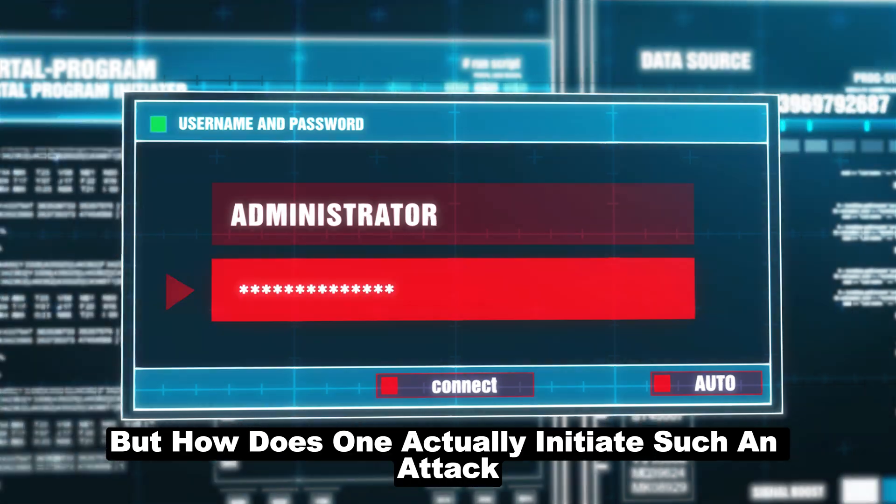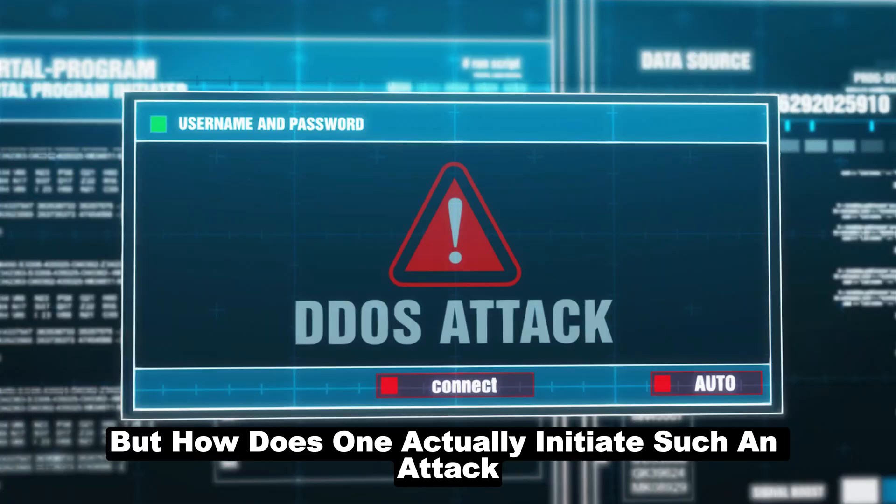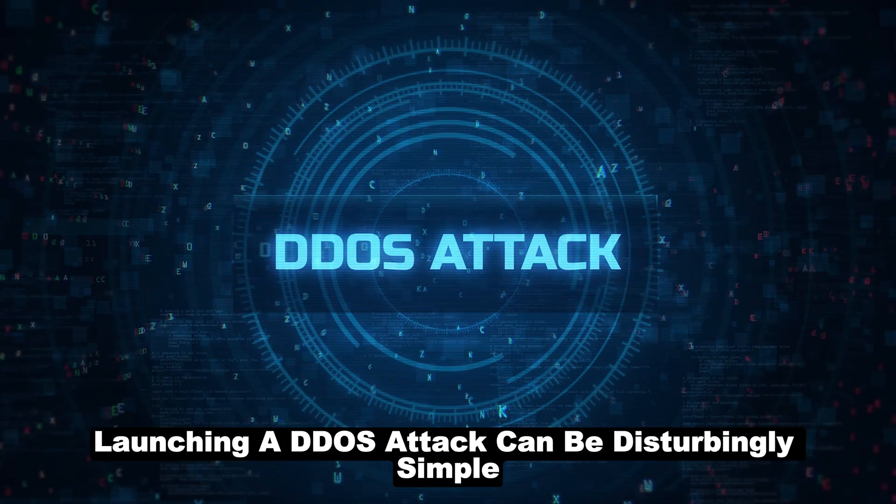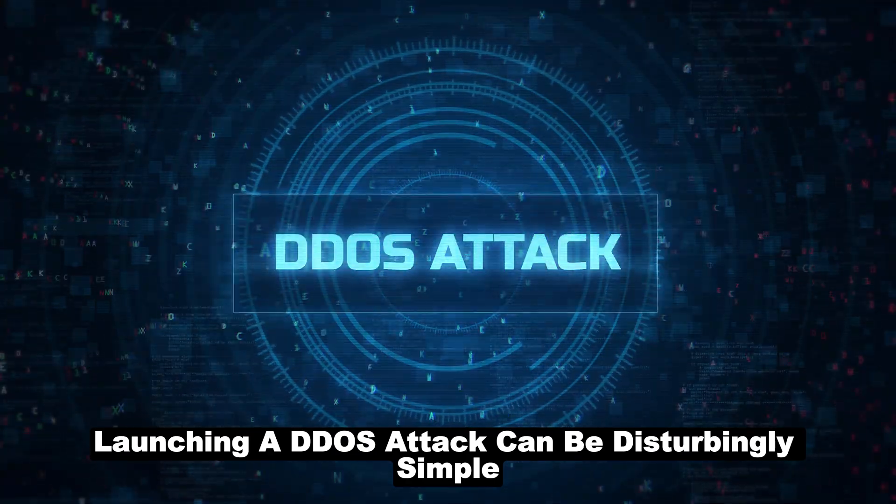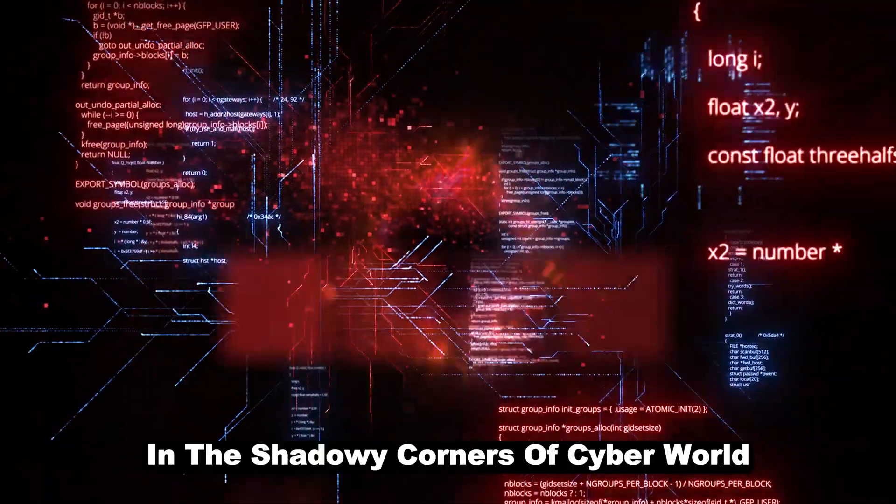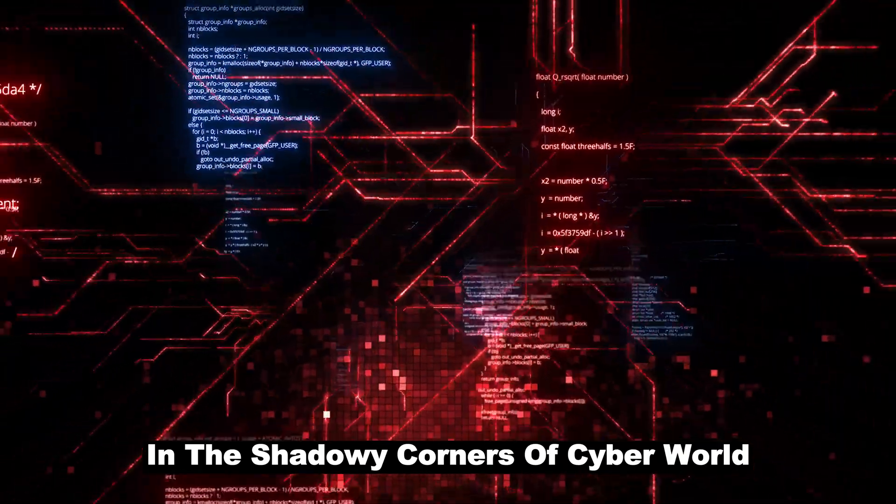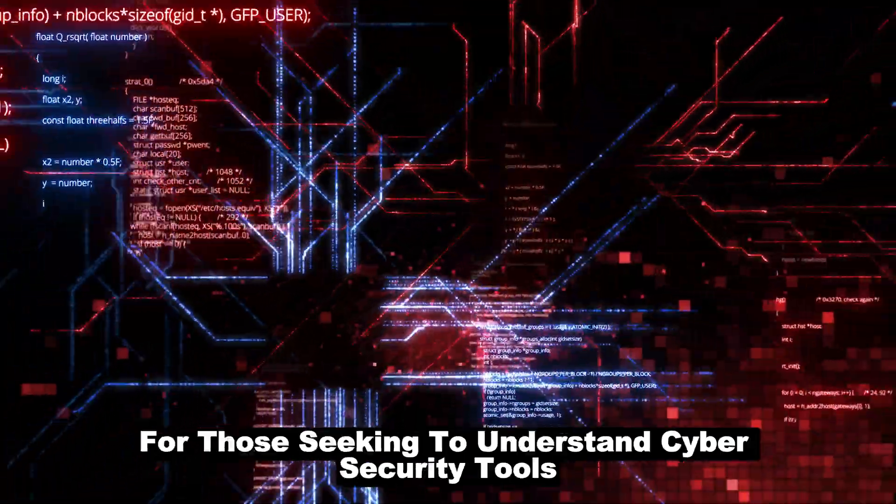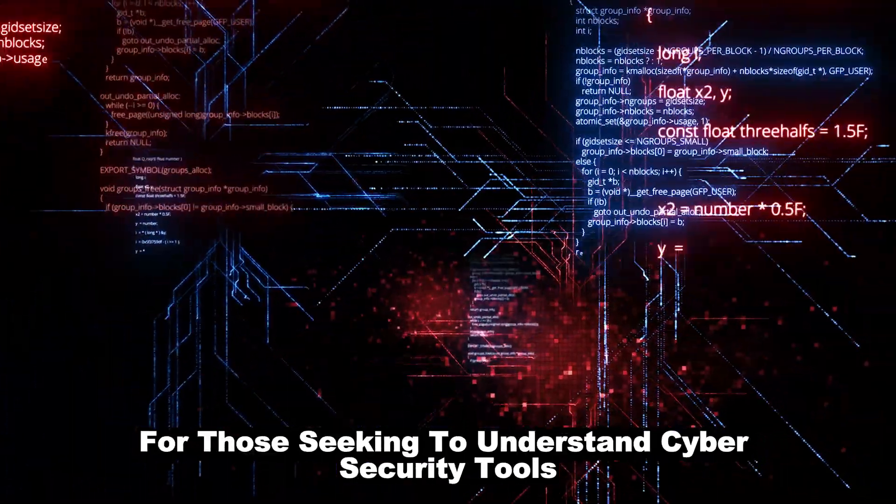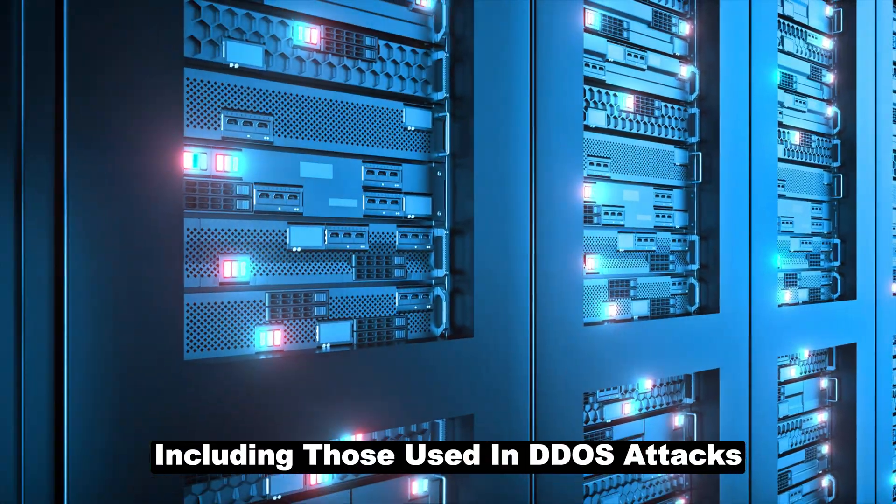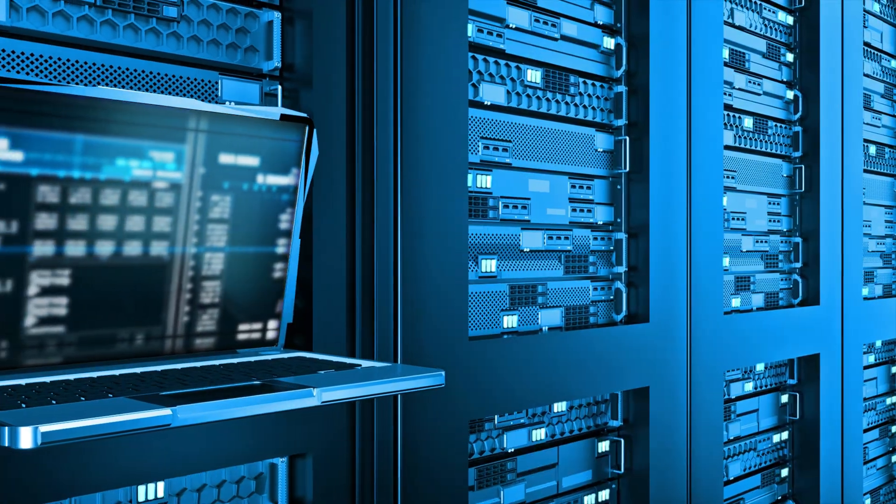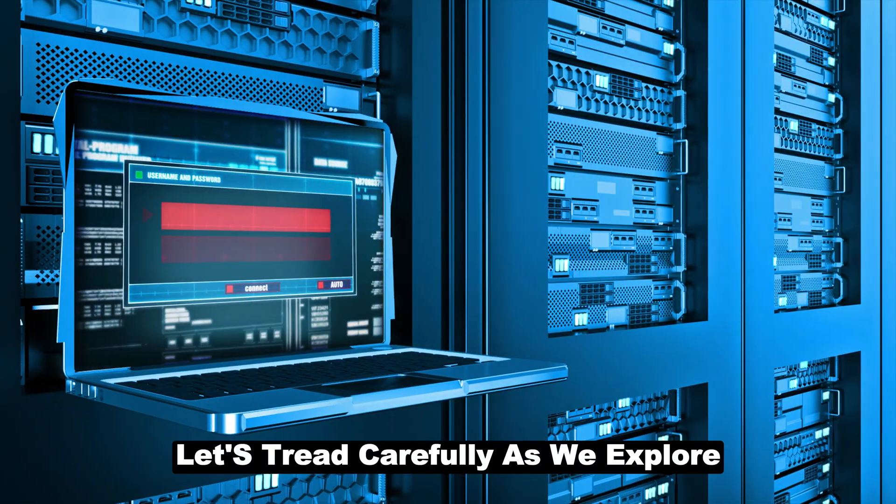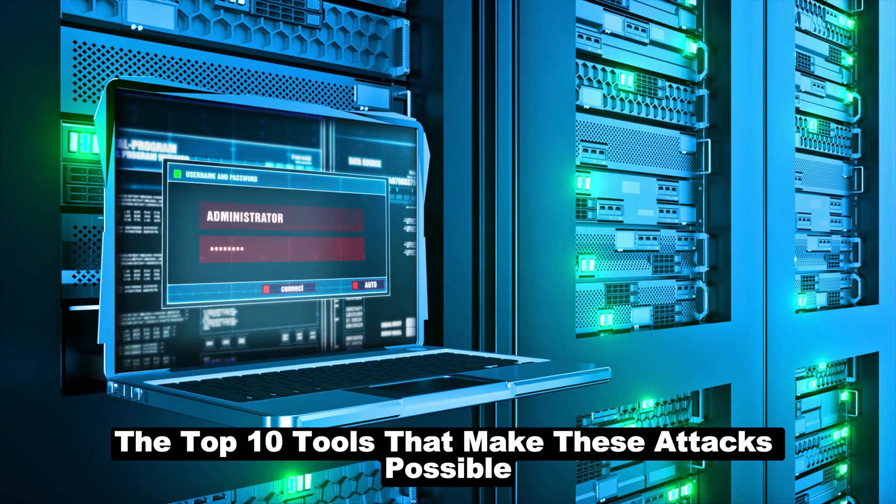But how does one actually initiate such an attack? With the right tools, launching a DDoS attack can be disturbingly simple. In the shadowy corners of the cyber world, Kali Linux emerges as a beacon for those seeking to understand cybersecurity tools, including those used in DDoS attacks. Let's tread carefully as we explore the top 10 tools that make these attacks possible.